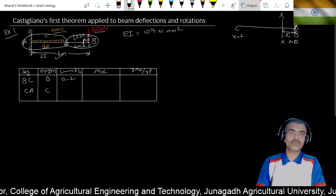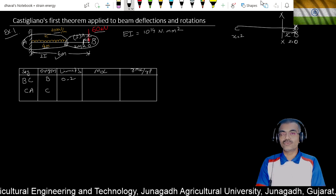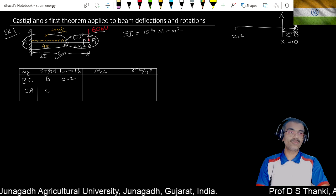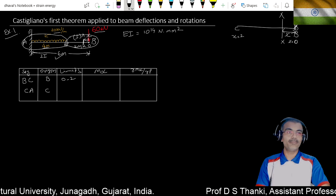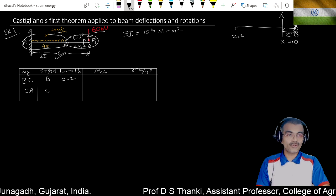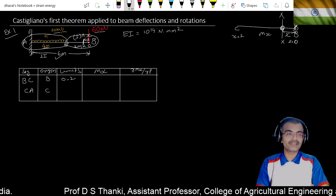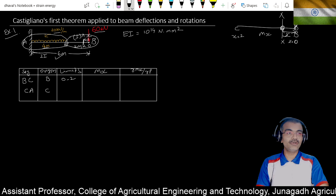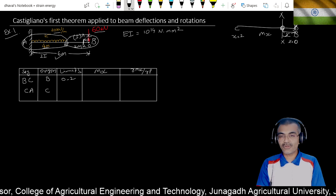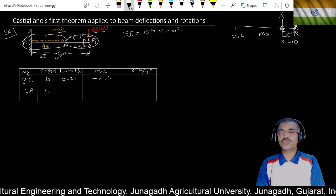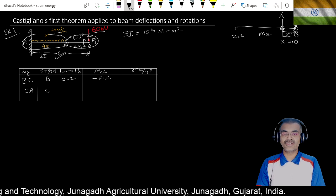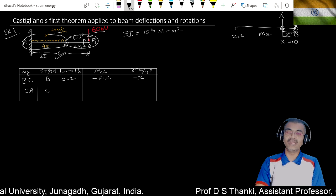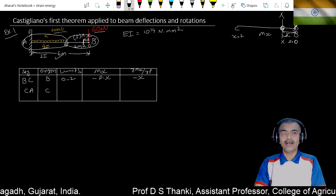When taking the cross-section, instead of using the actual load at the free end B, we replace it with a fictitious load P. So at cross-section x, the moment Mx will be minus P times x. The differentiation δMx/δP will simply be minus x.